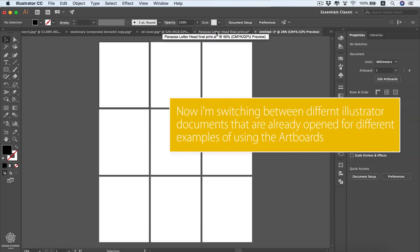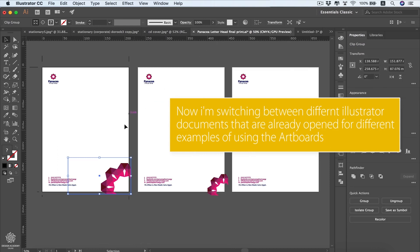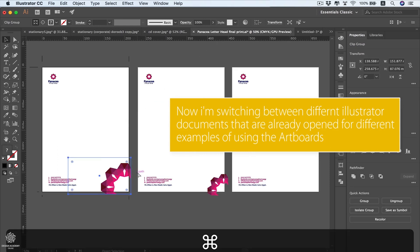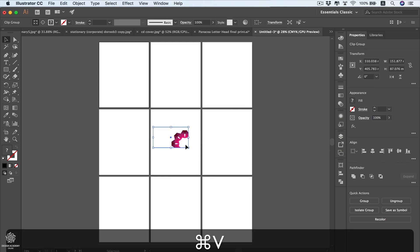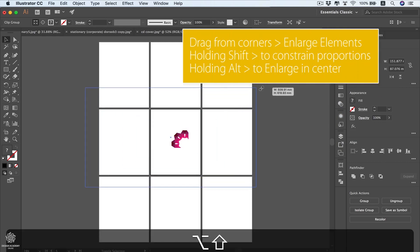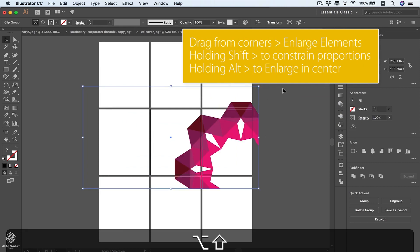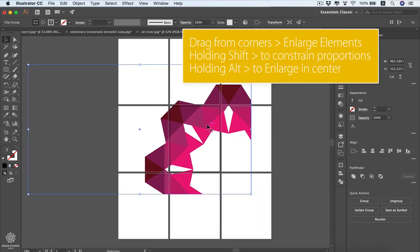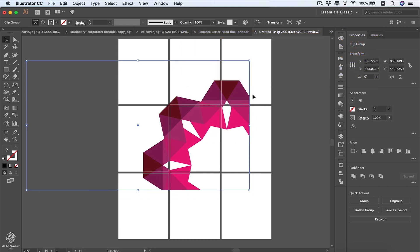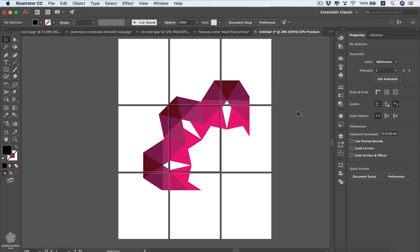Let's delete those and I'll show you another way to use artboards. You can copy an element and paste it in the center, then enlarge it holding Shift and Alt. This lets you have a vector or design element spanning across your entire artboards — another useful way to explore creative art directions and try different layouts through your artboards.